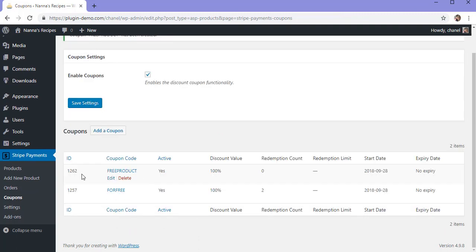My coupon is now displayed here — "free product". It's active on my site. The discount that will be given when using this code is 100%, meaning the customer will get the product or service for free. The redemption count is currently zero, meaning no customers have used it yet. It does not have a redemption limit and it does not have an expiry.